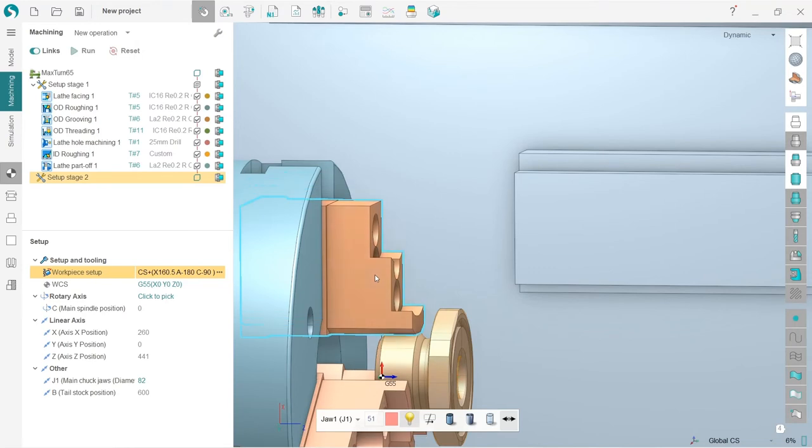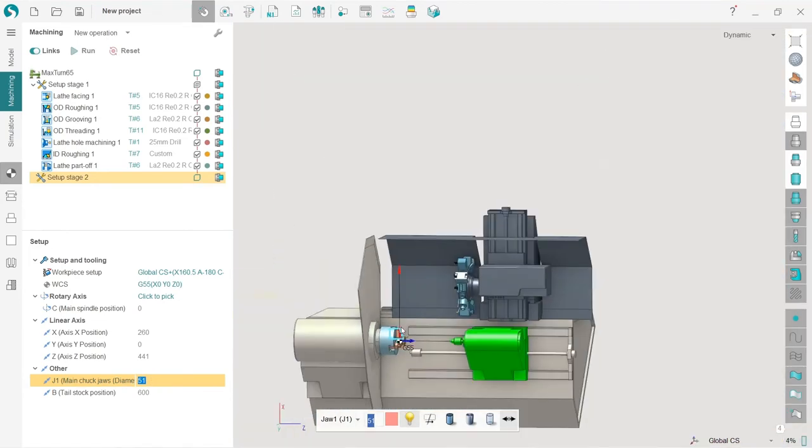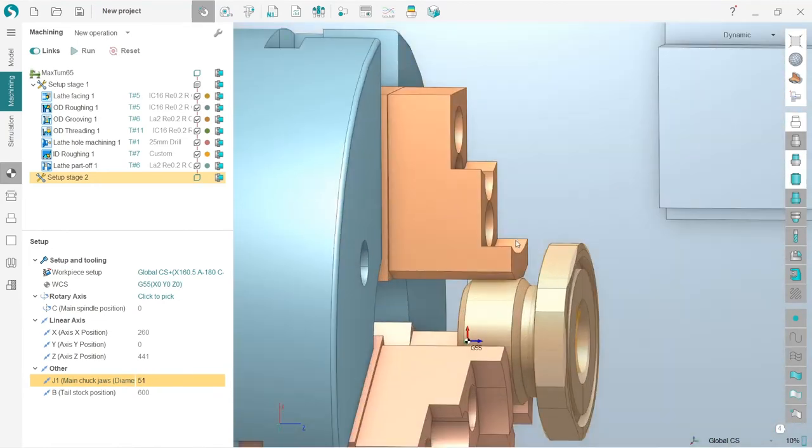I need to record the new jaw position here because it still has the position from the previous setup. With a double-click on this field, I can see that now my jaw position is fine.